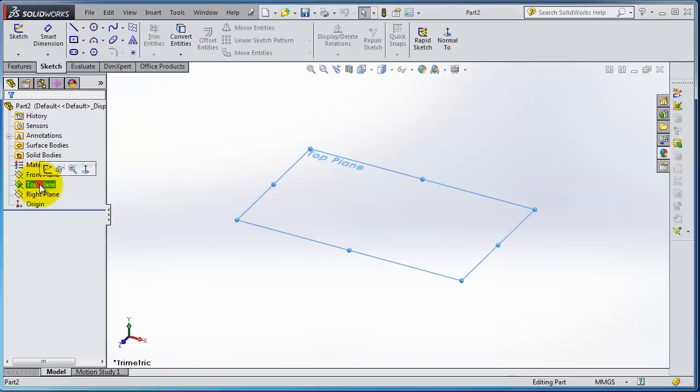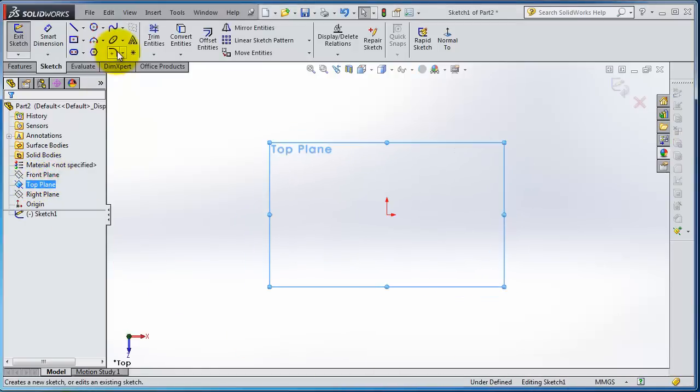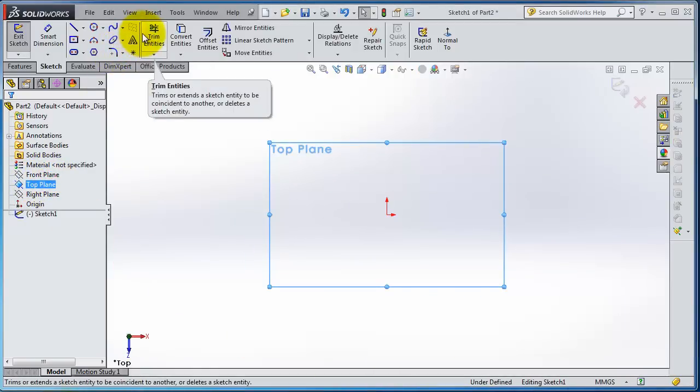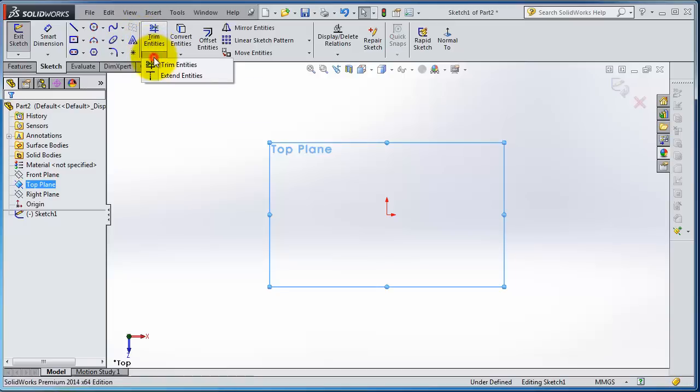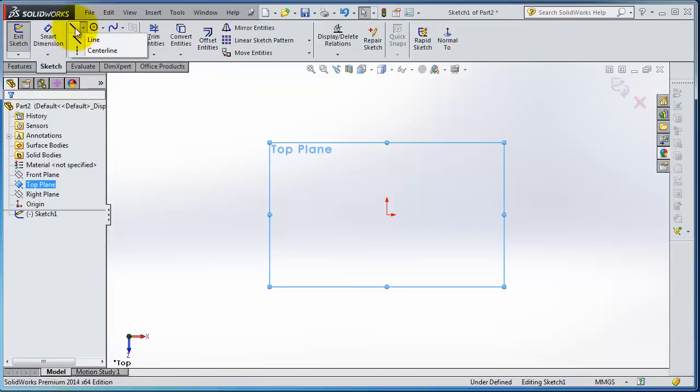Let's start a new sketch on the top plane and go to the next feature. We have Trim. If you expand it, you have Trim Entities or Extend Entities. So let's first work with Trim Entities and create some intersecting lines.